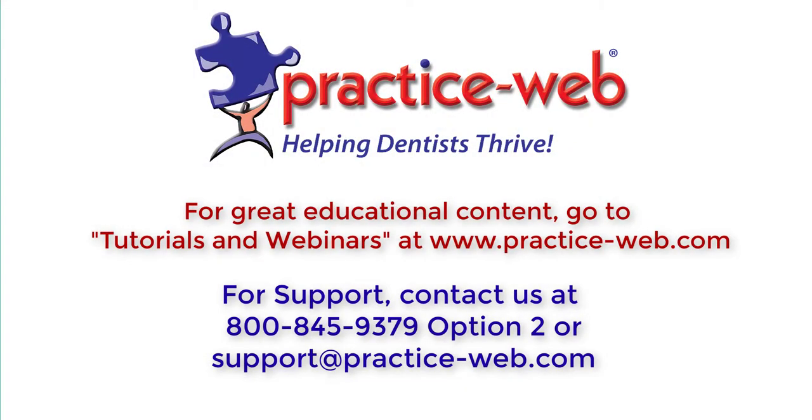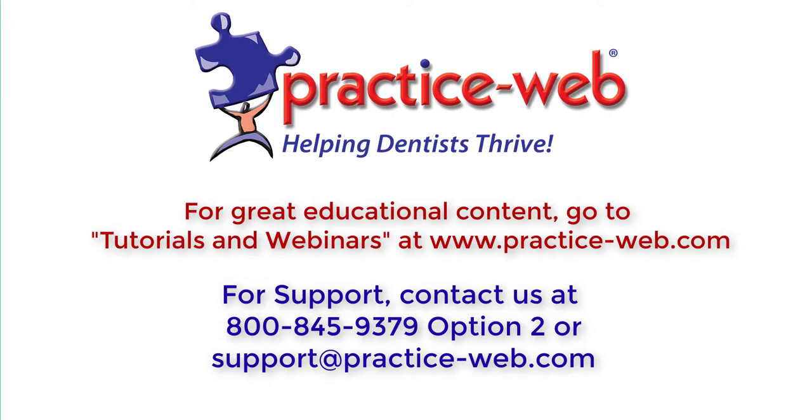This completes our overview of treatment planning in PracticeWeb. If you have any questions about something that was not covered in this tutorial, please call support at 800-845-9379, option 2. You can also email us at support at practice-web.com.